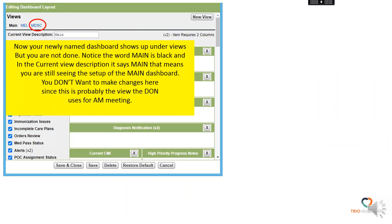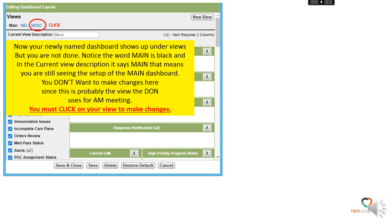Now your newly named dashboard is going to show up under your views, but notice that the word Main is black and also in the current view description, the word Main is there. This means you're still seeing the setup of the main dashboard. You do not want to make changes here, since this is probably the view that the Director of Nurses is using for AM meeting. So instead, you need to click your newly named layout to make the changes.